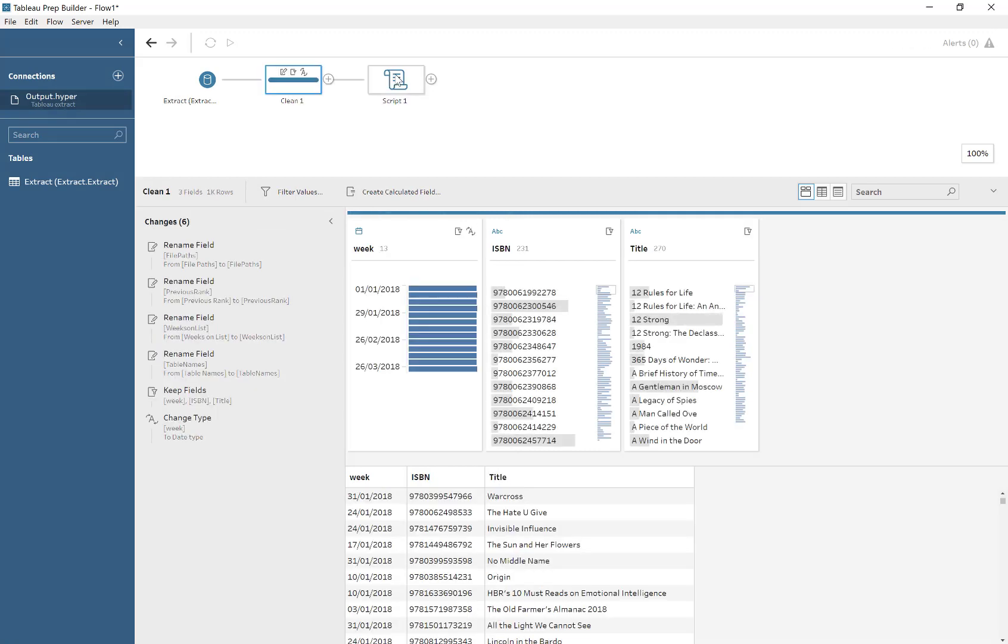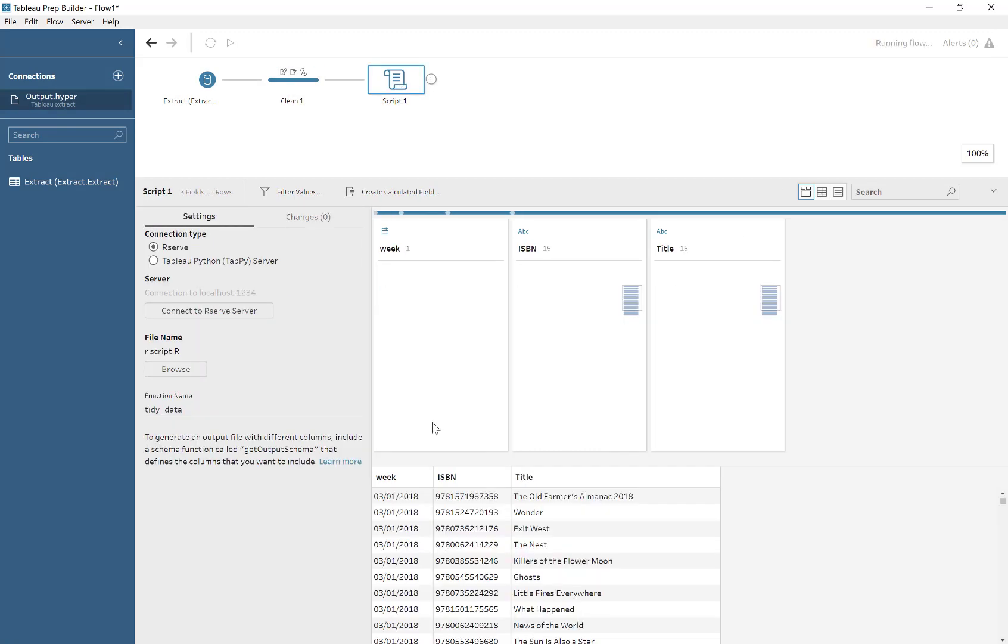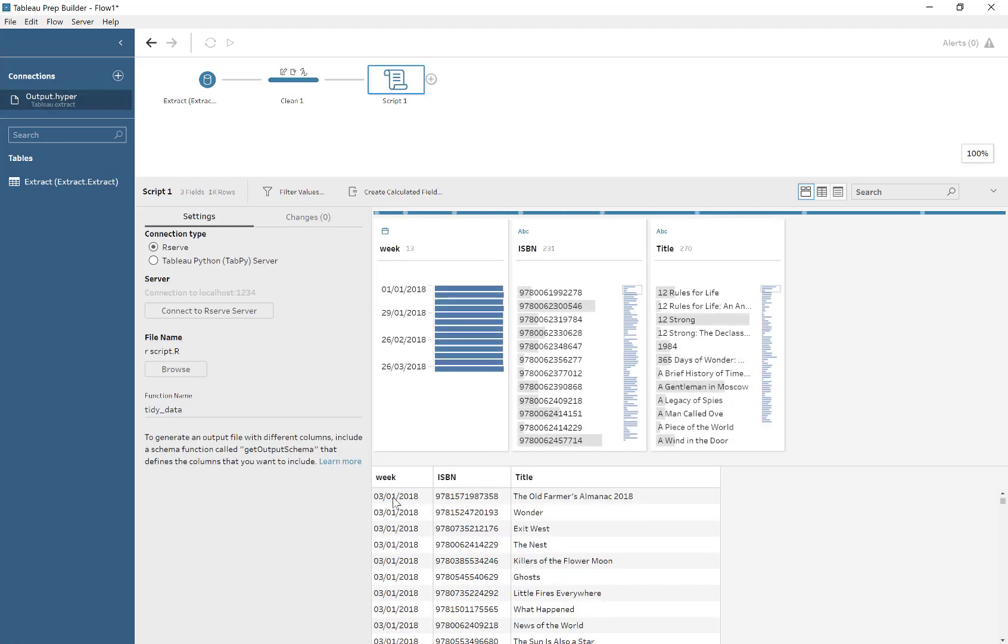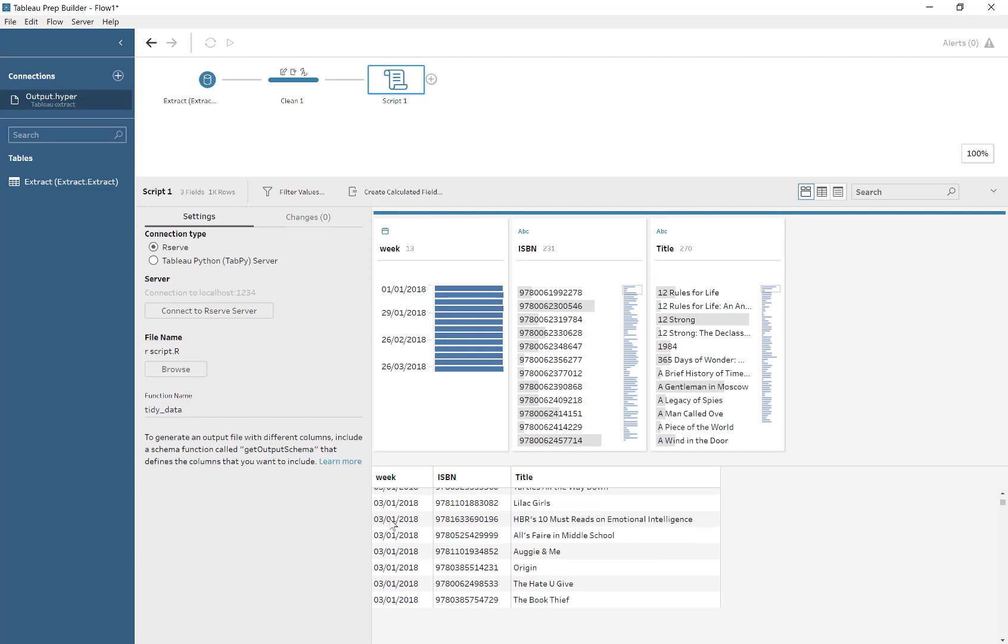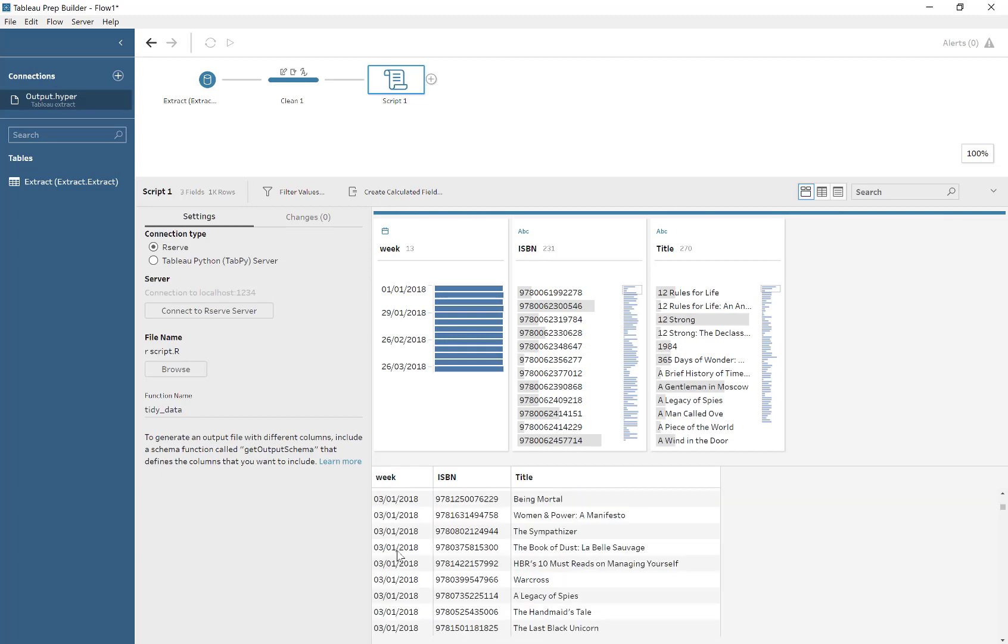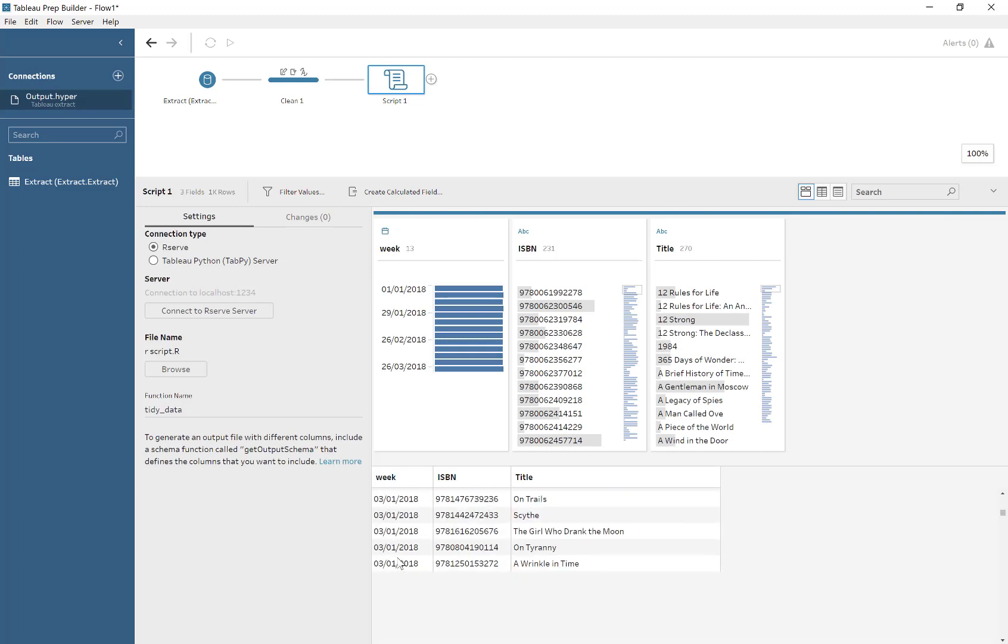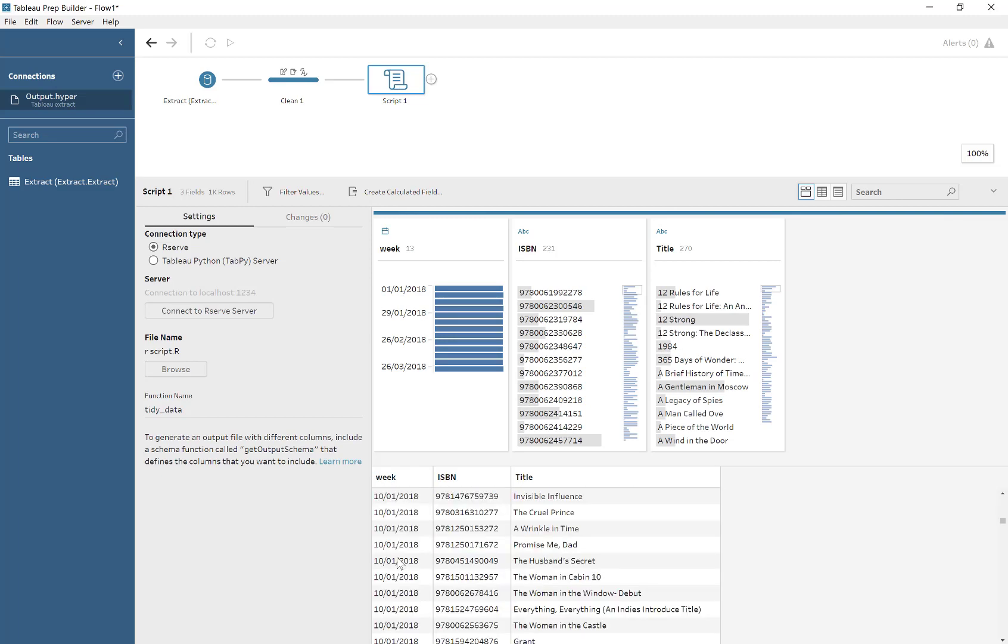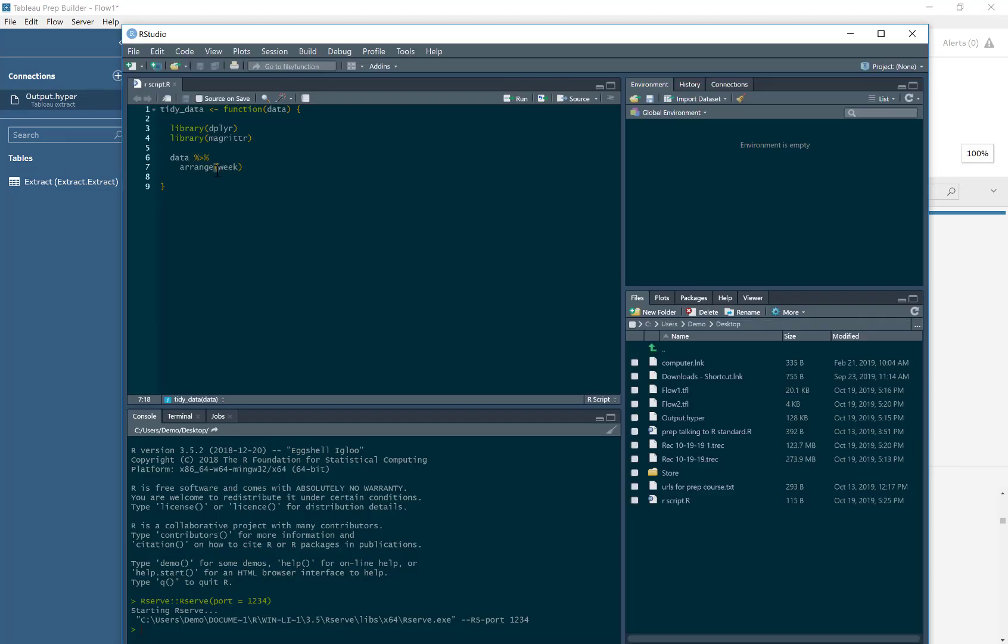We can see it's starting now at the earliest date, which is the 3rd of January, the 10th of January. So that is certainly working. And now we want to arrange it descending, so we want the latest date. We just add that descending.